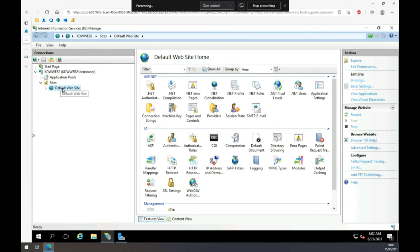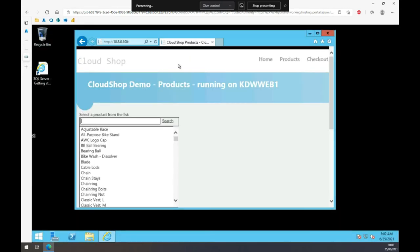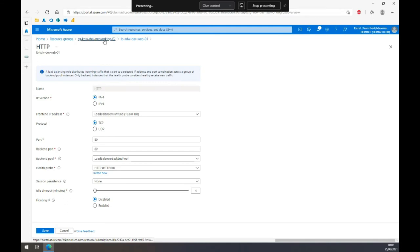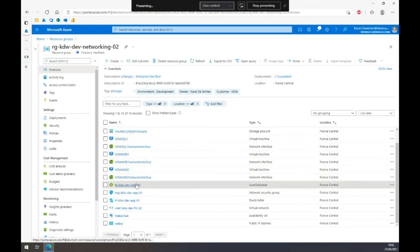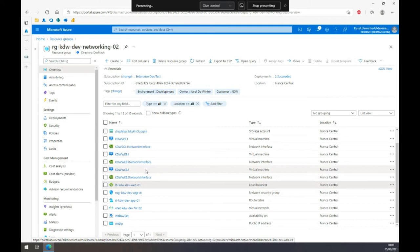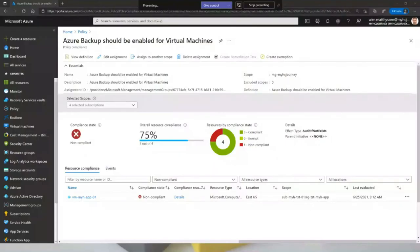If I go to Web 2 and stop it — meaning the HTTP service is no longer available — the load balancer should pick that up and only route to Web 1, no longer hitting Web 2 because it's unavailable. That's a very simple demo, but as you can see, with just a simple load balancer and two back-end web VMs with IIS installed on Windows Server, you can make your application highly available.